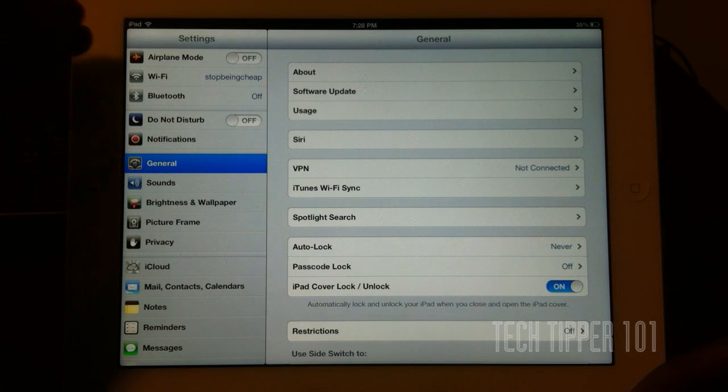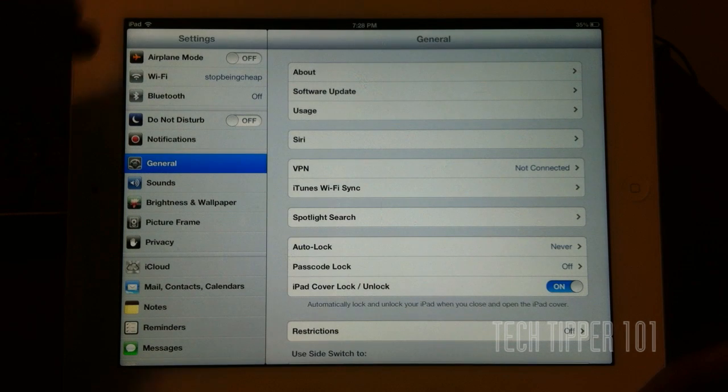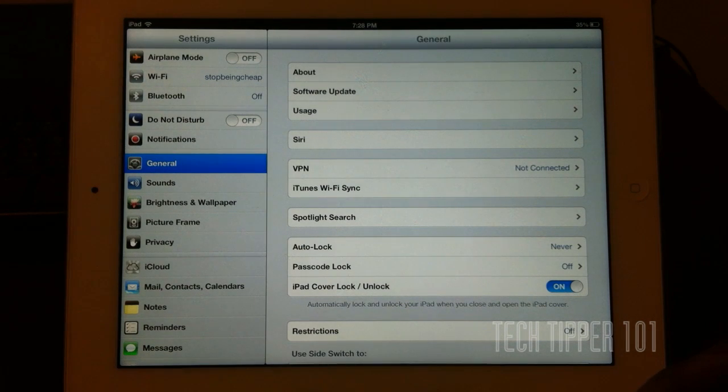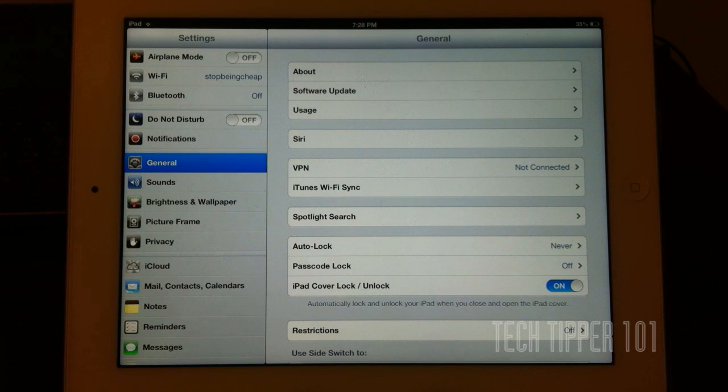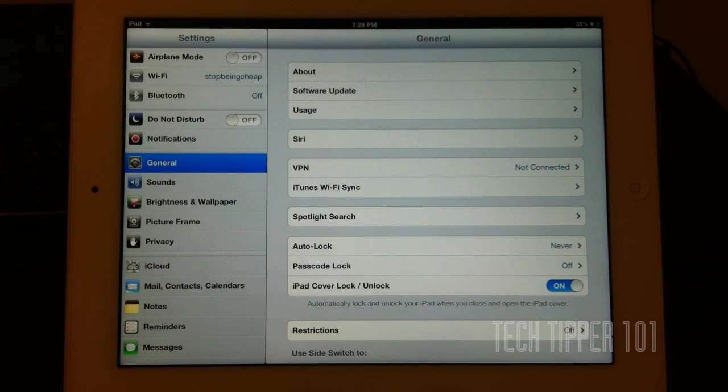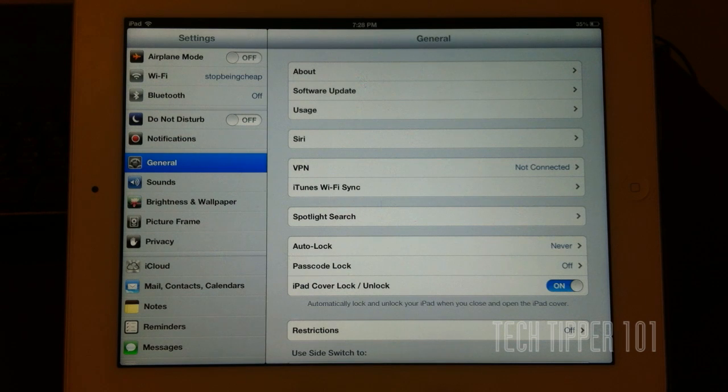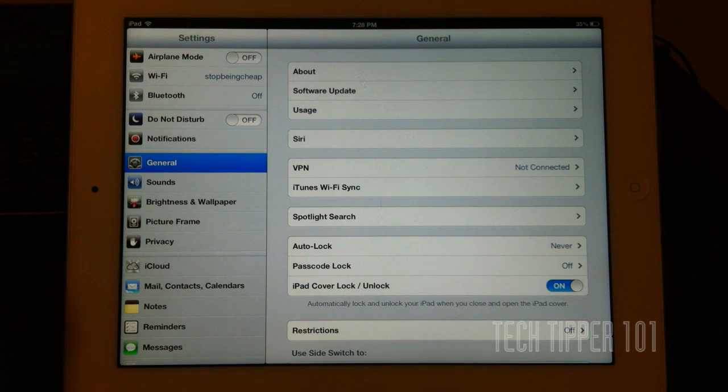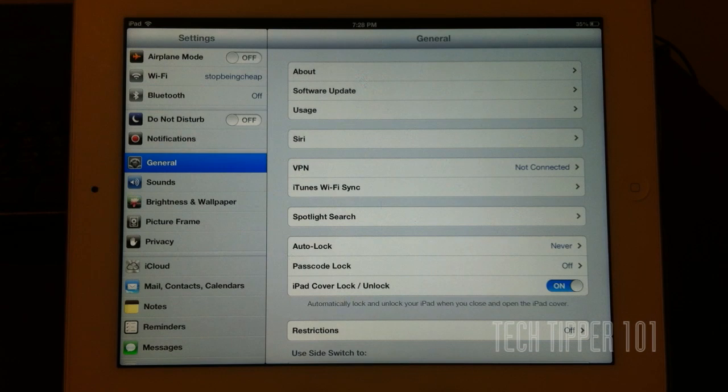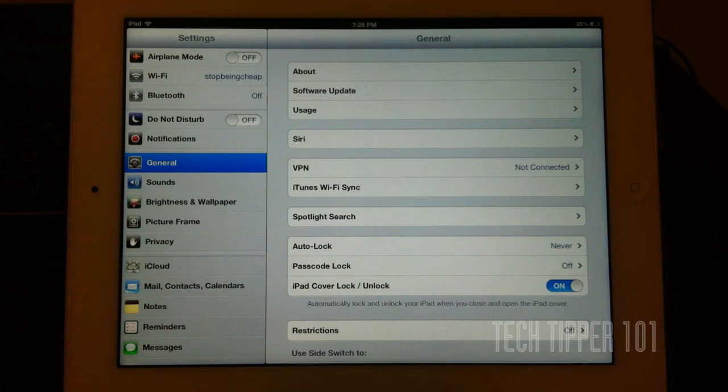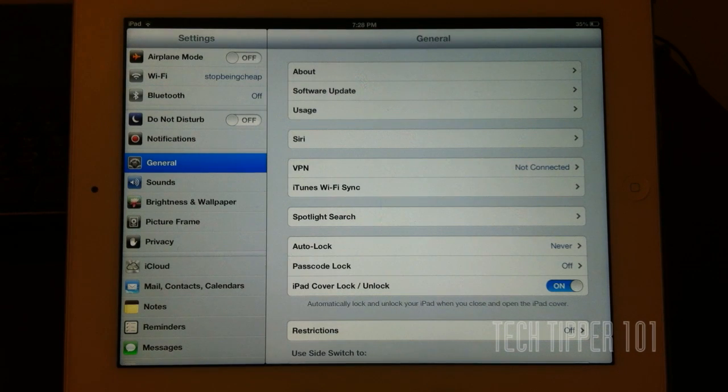But first of all, as you can see, we have airplane mode, Wi-Fi, and Bluetooth. A lot of people were annoyed that Bluetooth was several layers of settings in, and they couldn't access it quickly. So Apple has put Bluetooth on the front page of settings, so it's easy to access all the time.